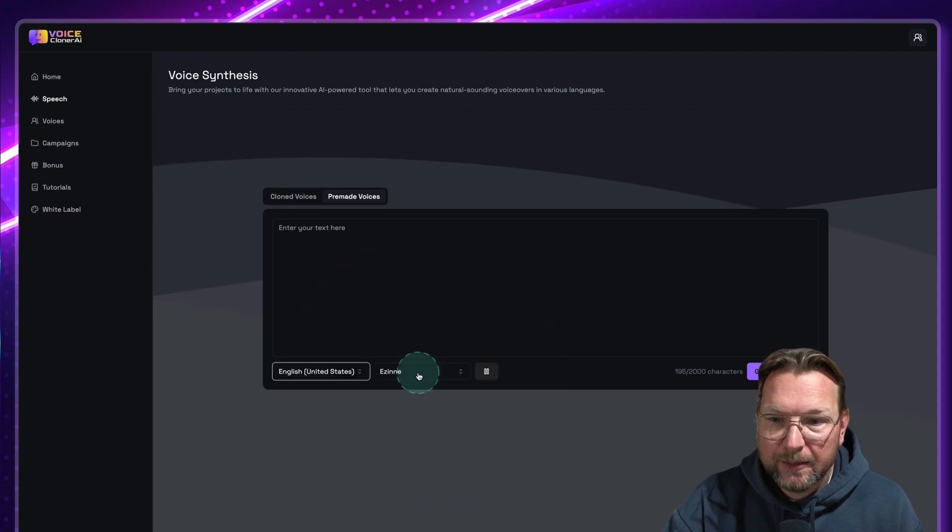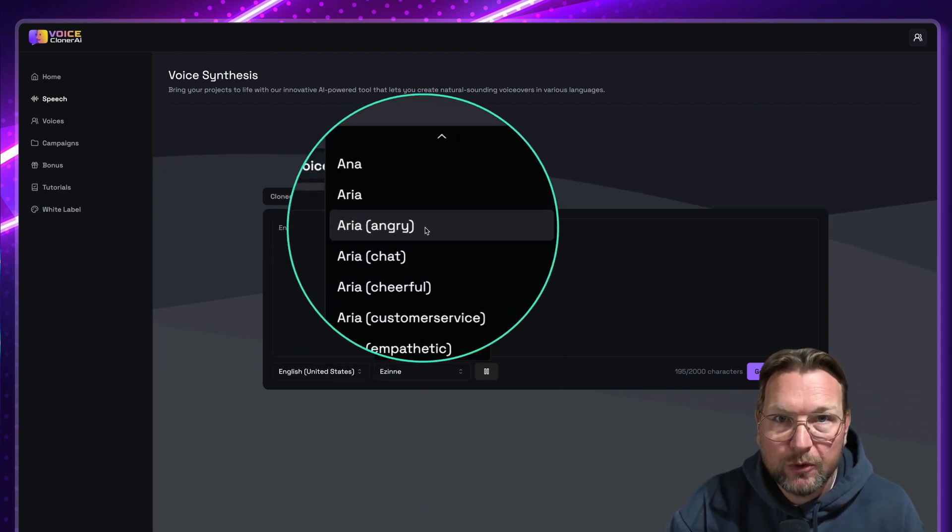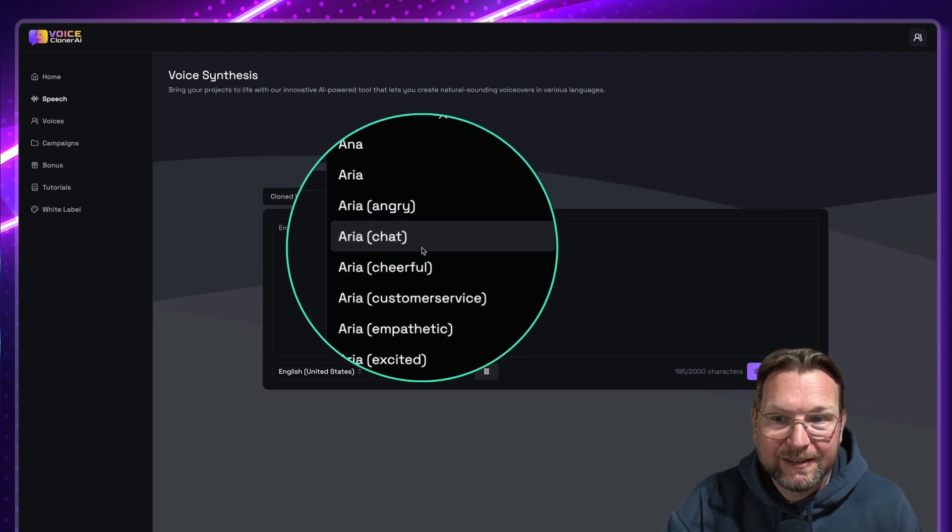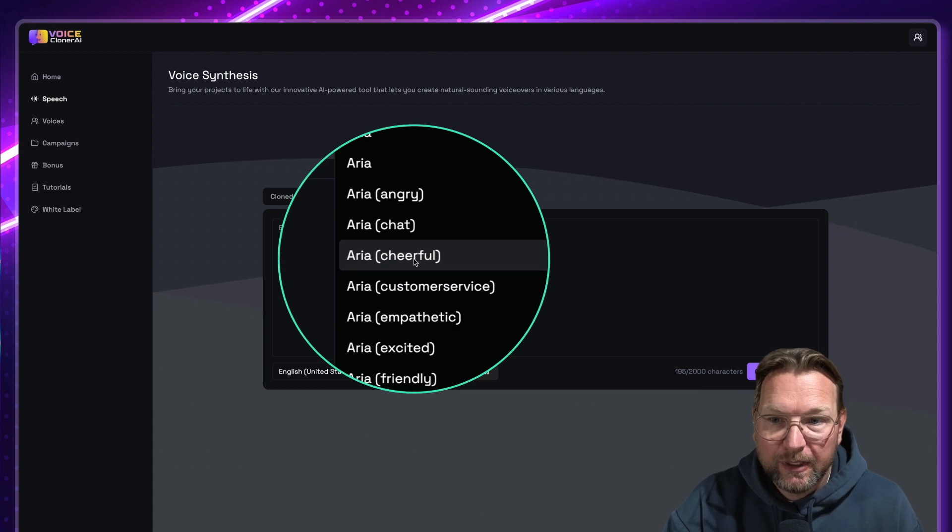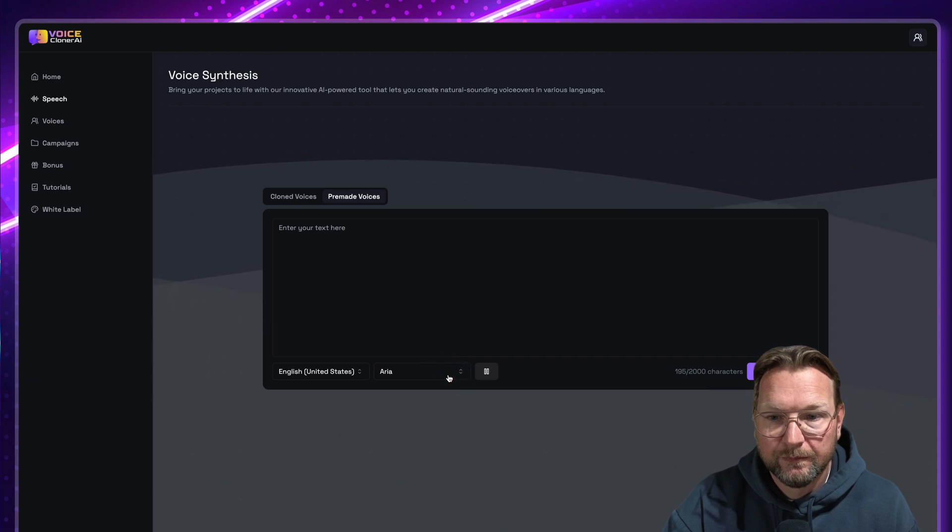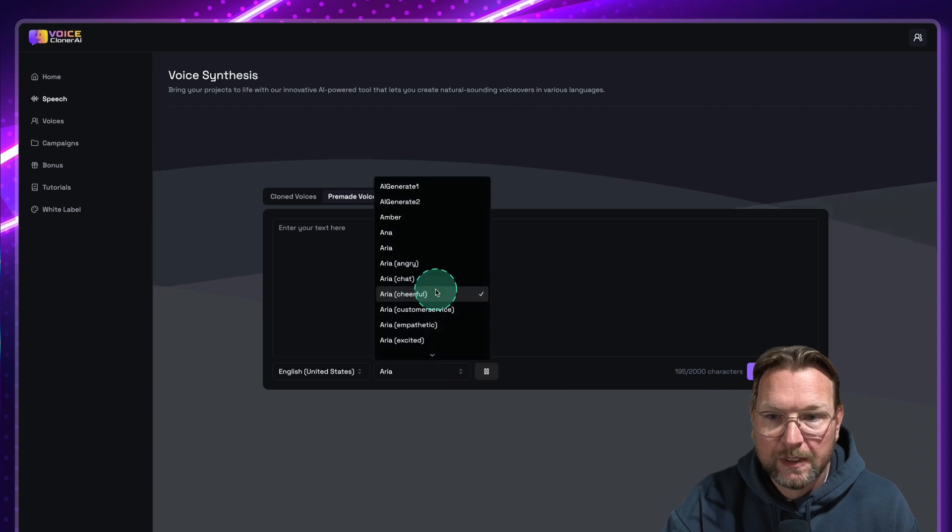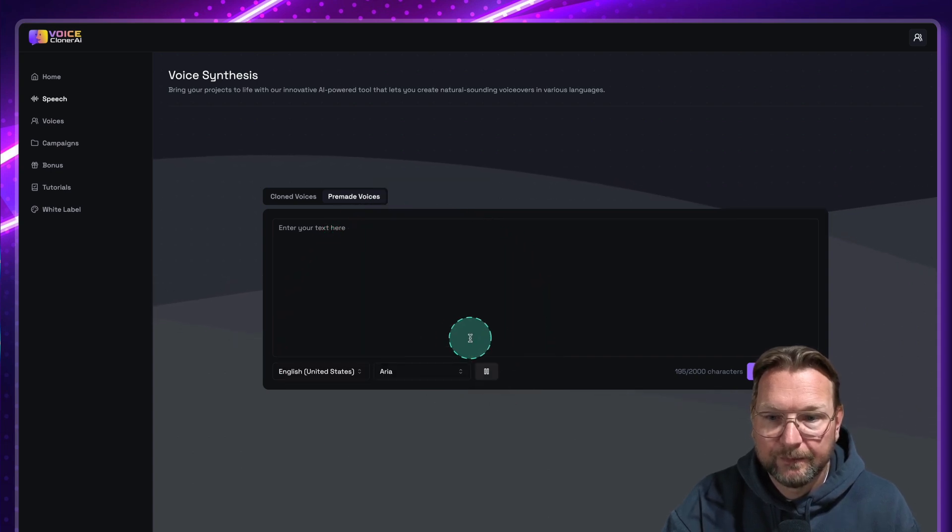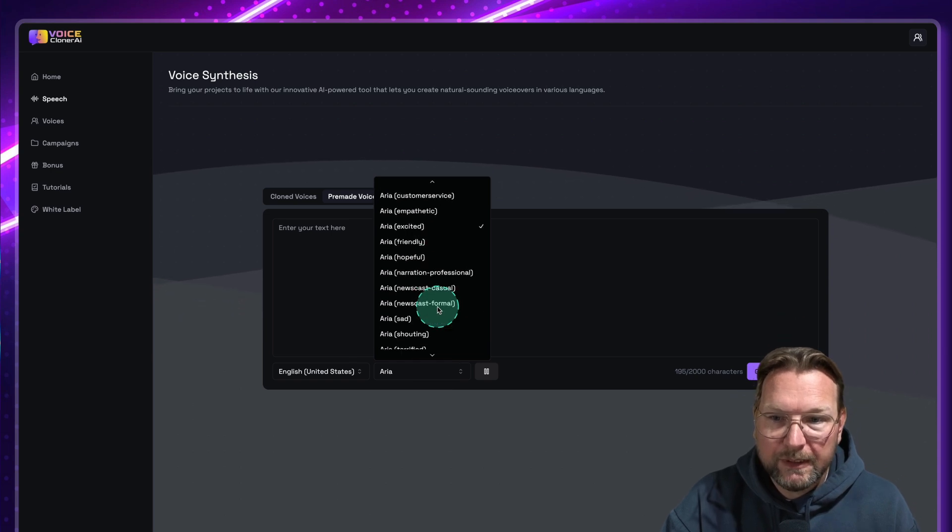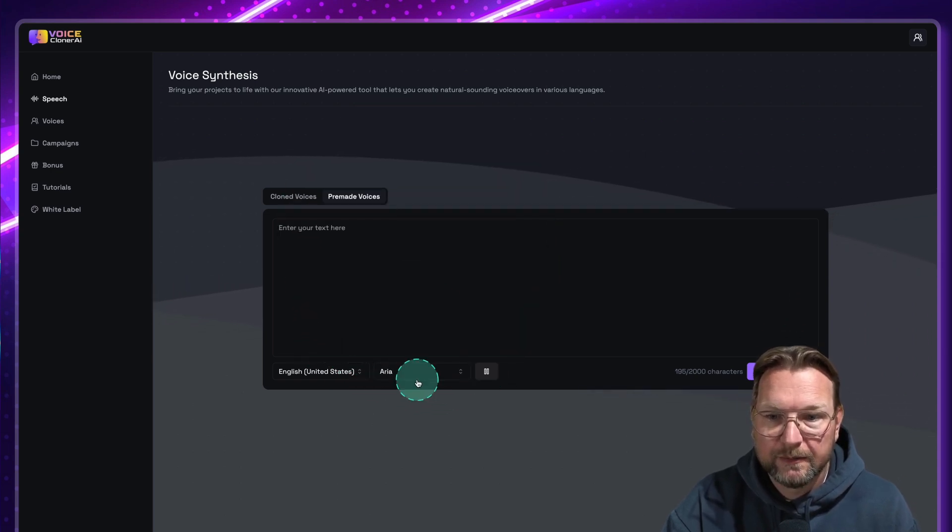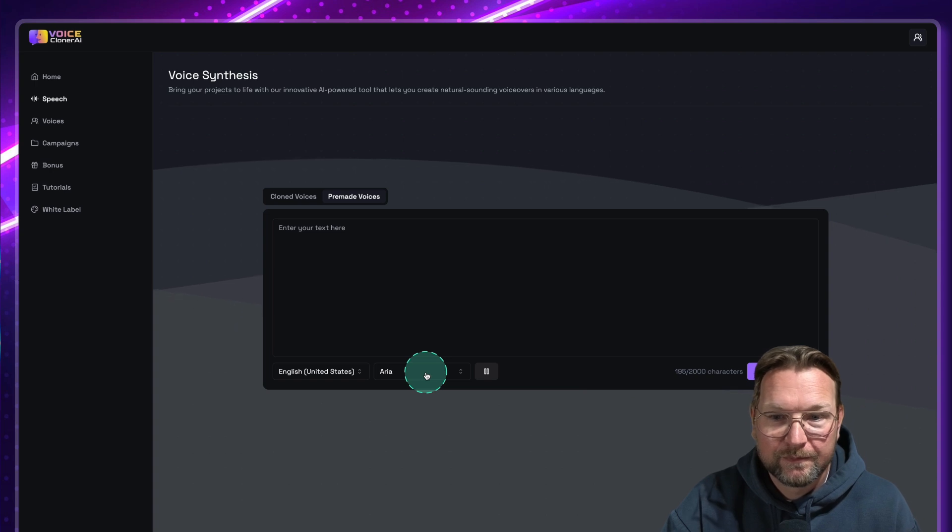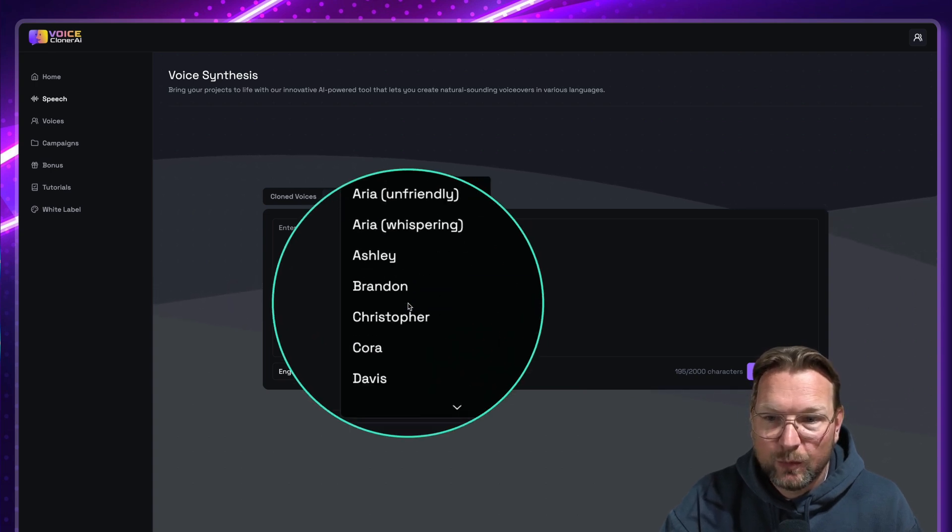And from here, you can choose from a lot of different voices and also the emotions. Specifically for the United States, you have these different voices. So for example, here, when you have Aria cheerful, she sounds like this. Hi, I'm Aria. Let me use my happy and upbeat voice to bring your text to life and make your listeners feel joyful. So if you do here, excited. Hey, it's Aria. Let me use my excited voice to make your message sound enthusiastic and energetic. So you have a lot of these voices here. Newscasting, hopeful. Let's do hopeful here. Hello, it's Aria. Let me use my hopeful voice to help you inspire and motivate your... So this is just one voice and you got a lot of voices here.